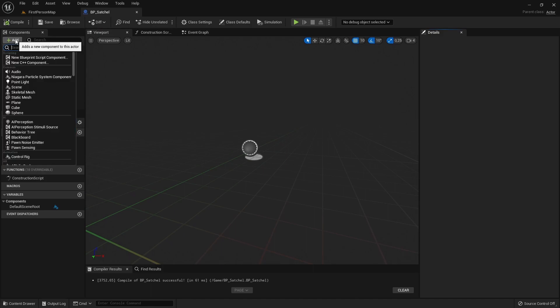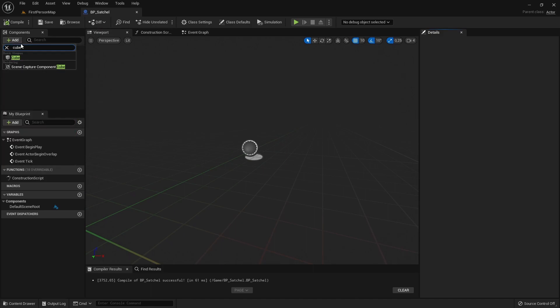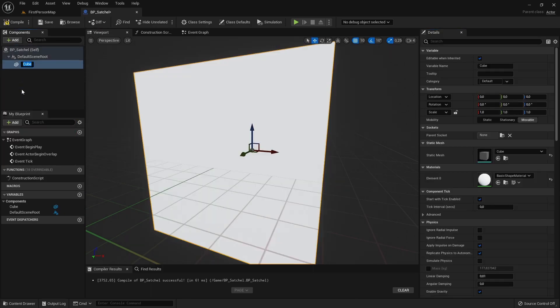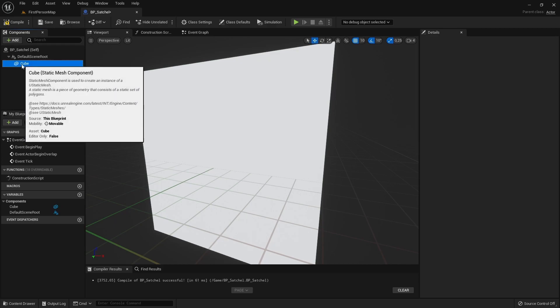Then, to the new Actor, we will add a Cube Mesh Component and set it as the root component.